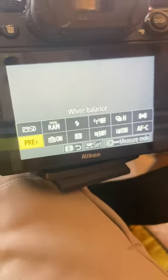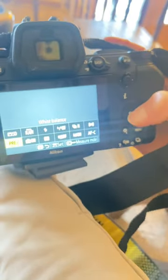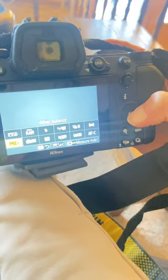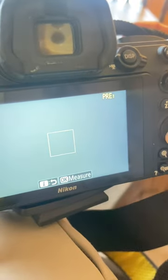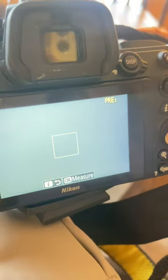Once it says Pre, you're going to hold down the OK button and when it starts to flash with the word Pre on your screen, you're going to click your shutter button.